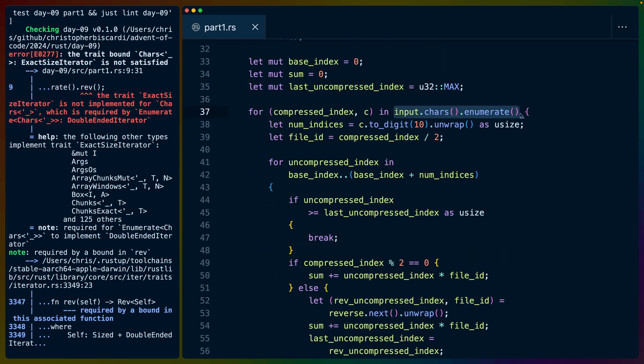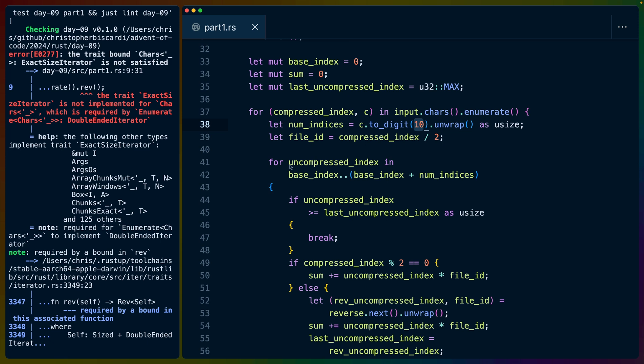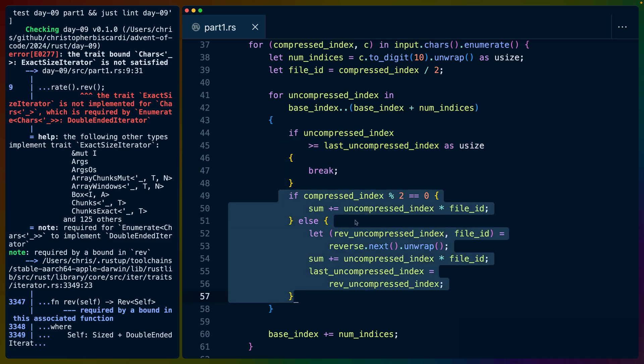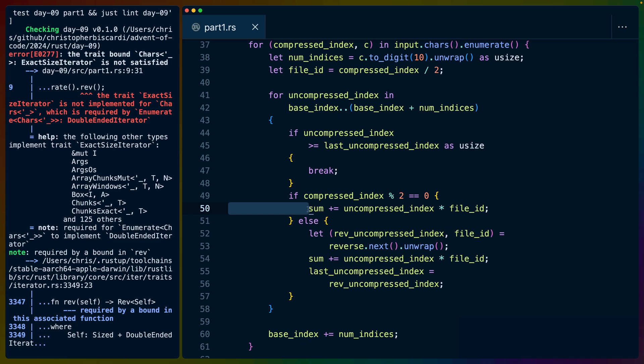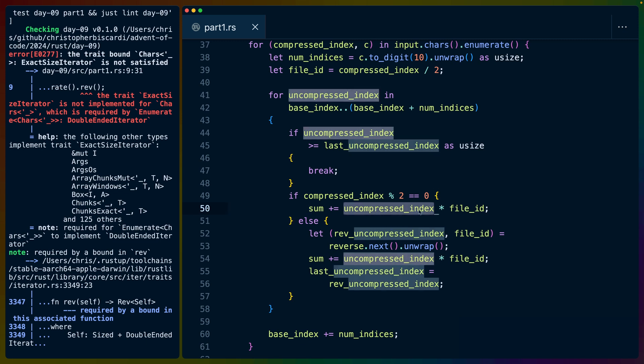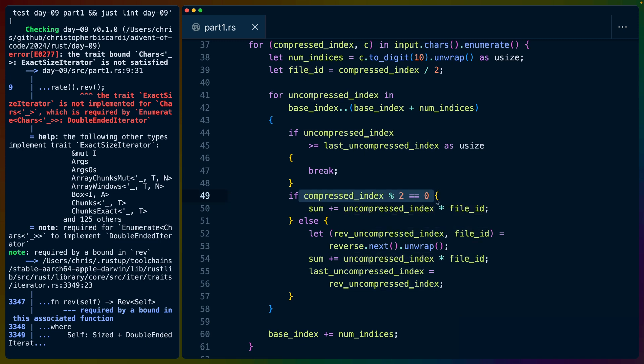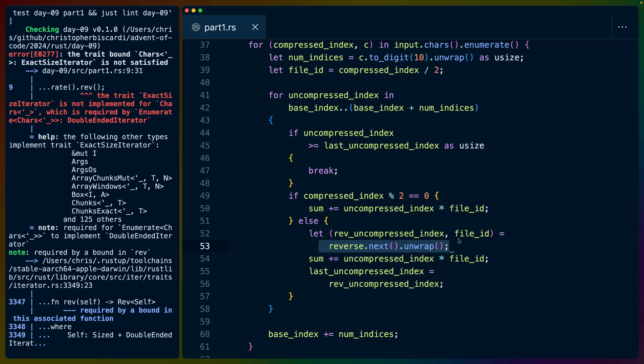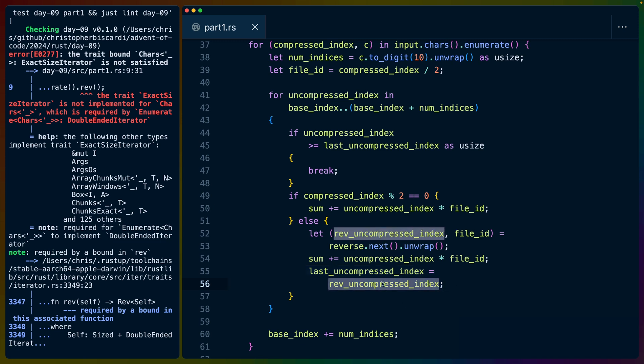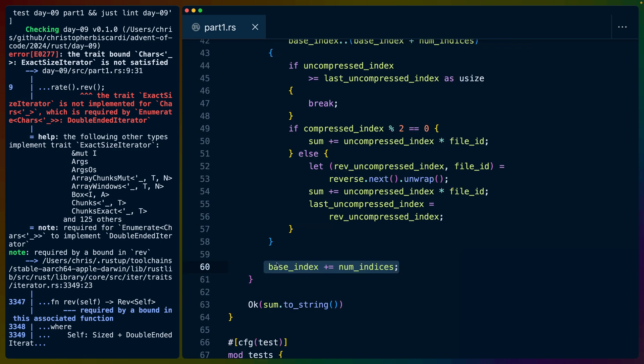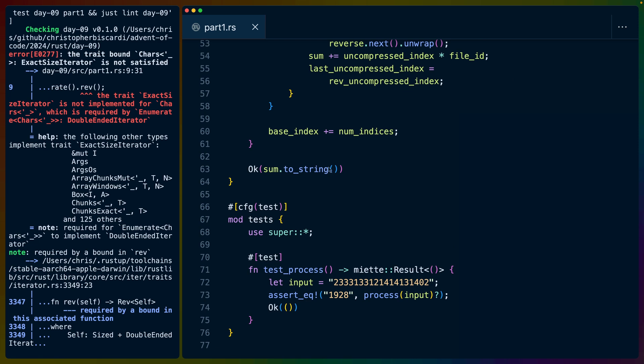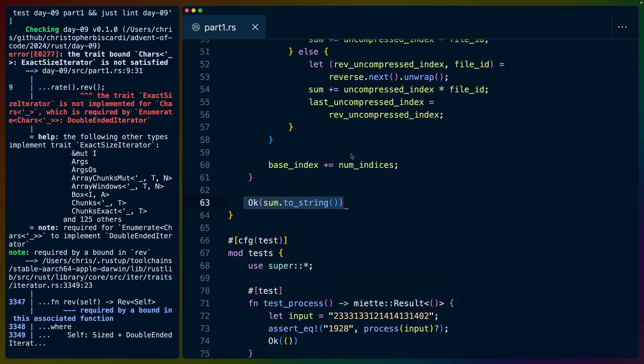That leaves us with the ability to iterate from the front with enumerate like we wanted to earlier. We do the same thing. We get the number of indices that we need to process from that character digit. If the last uncompressed index that we pulled off the other iterator is a position which we have just gotten to or passed, then we break out of this loop.